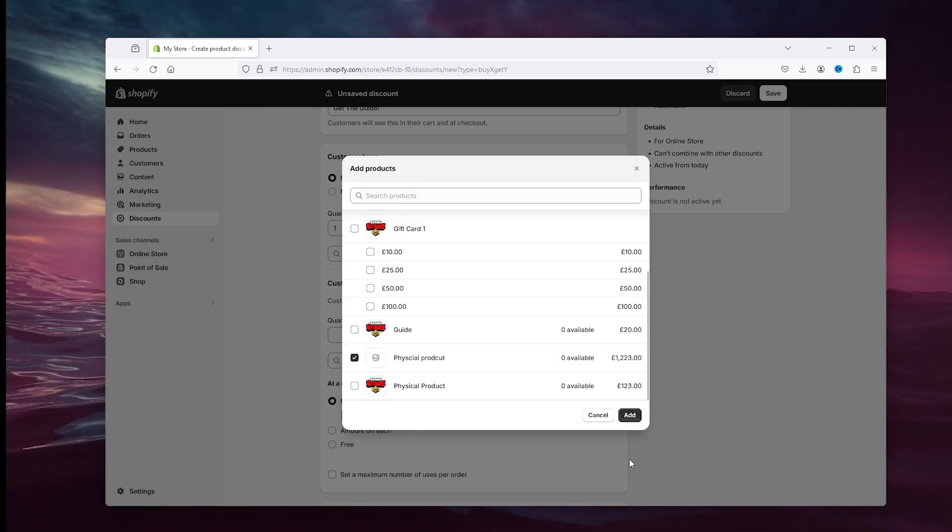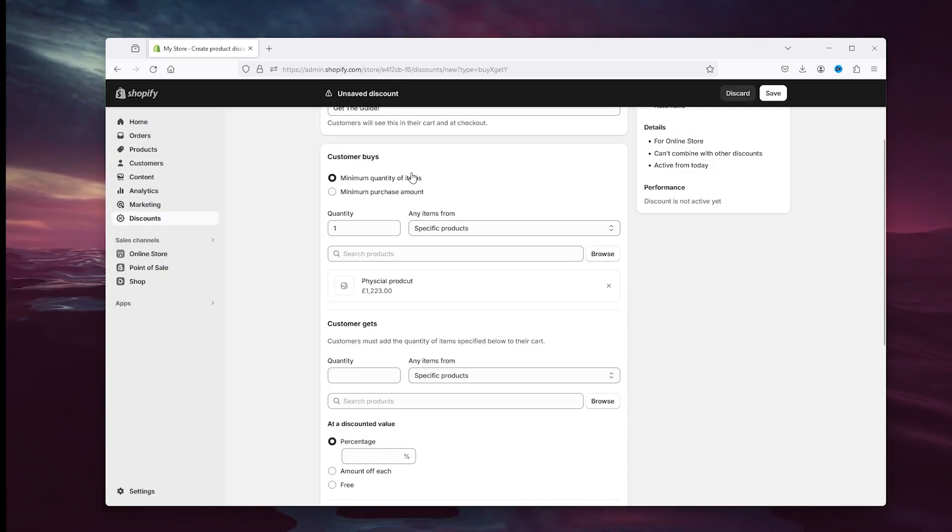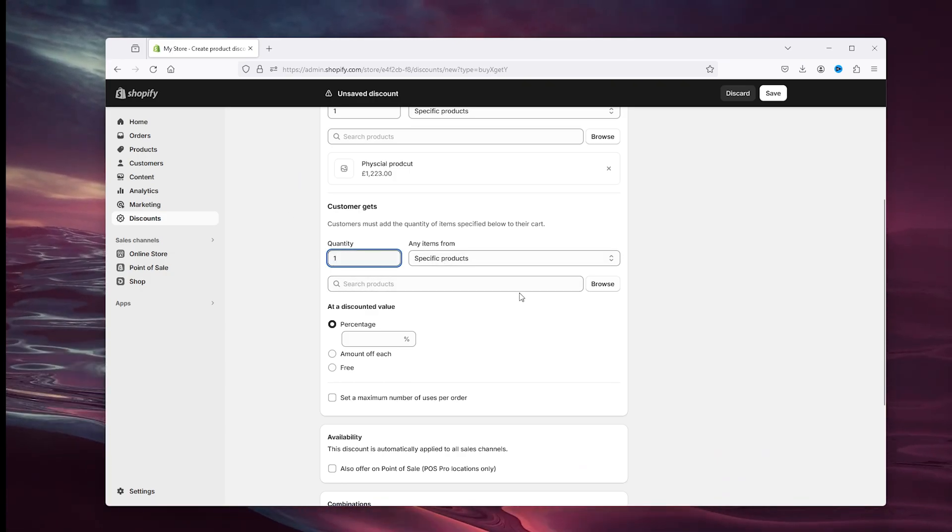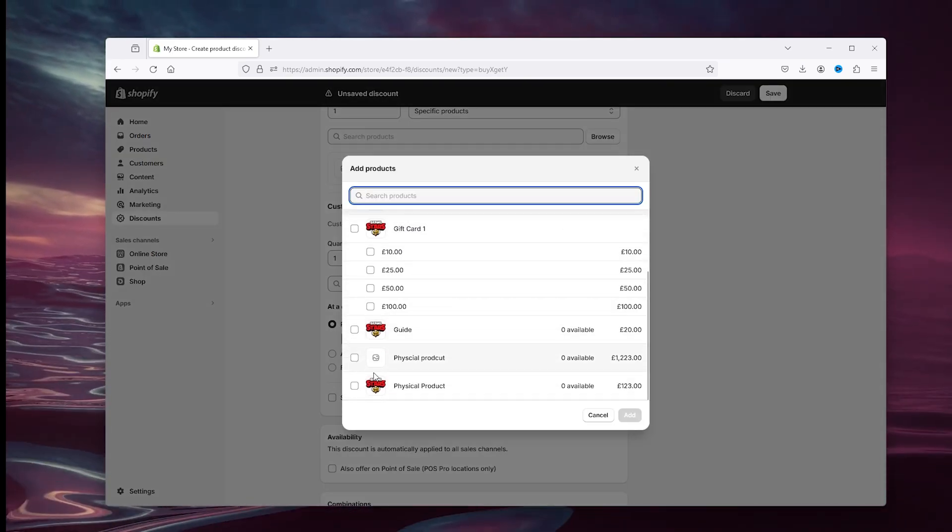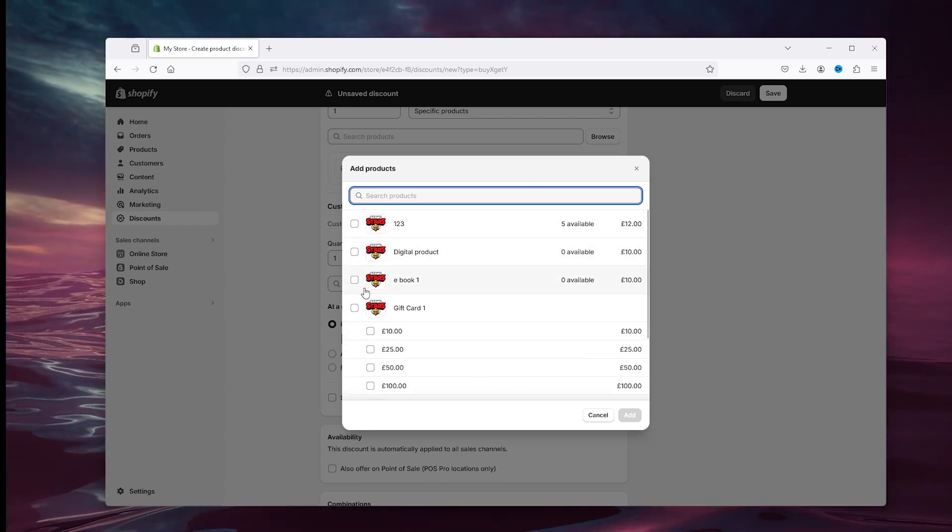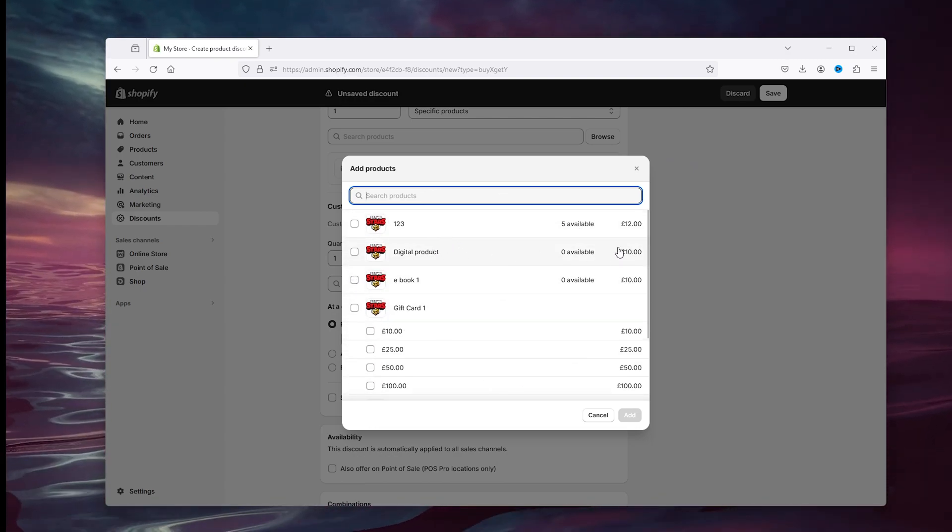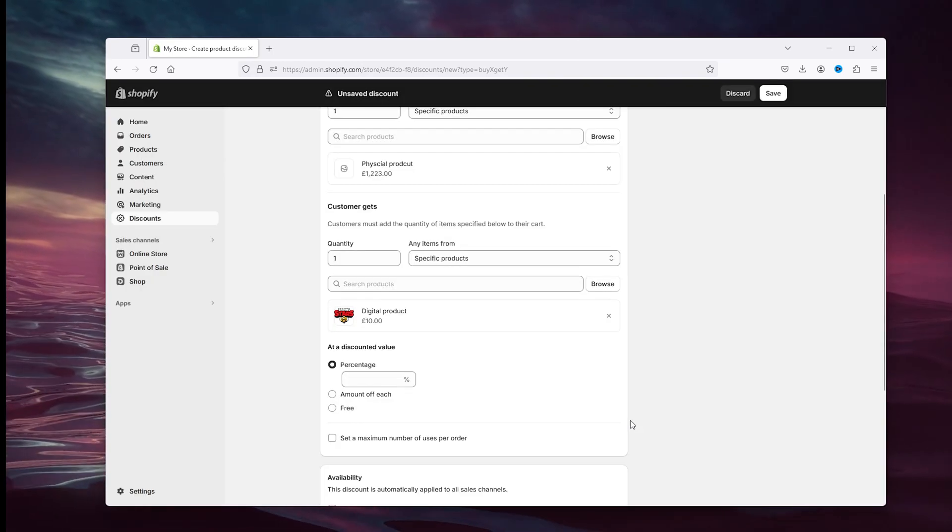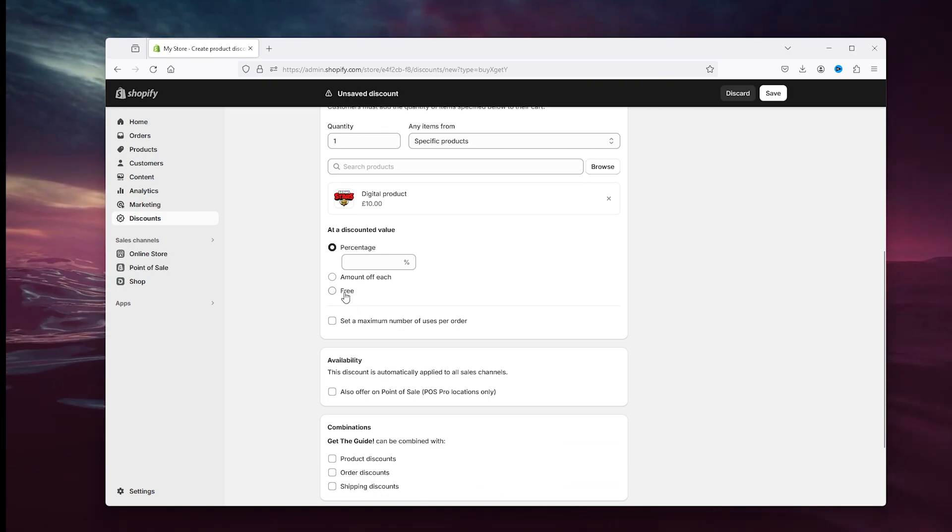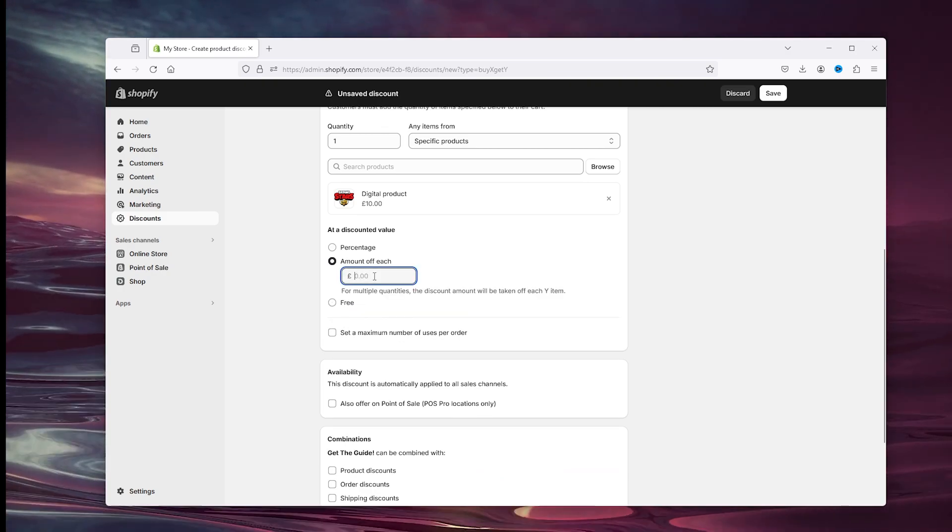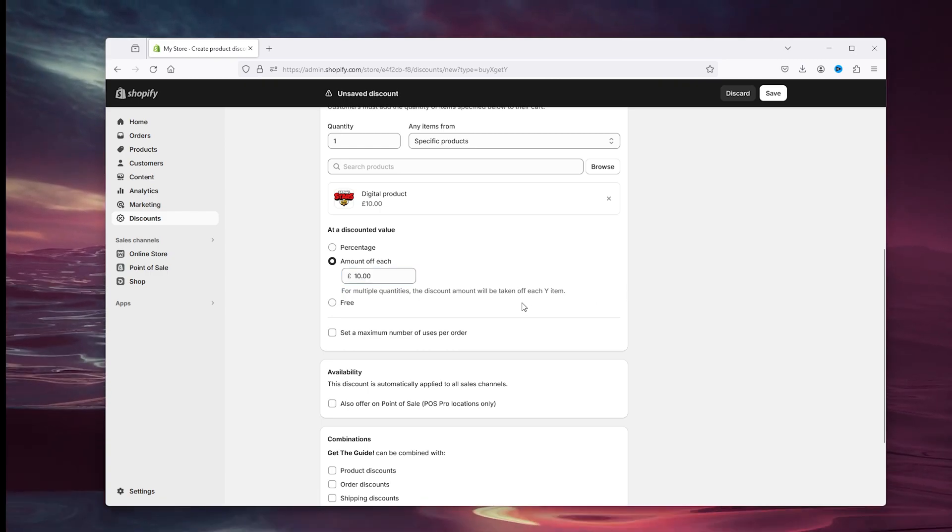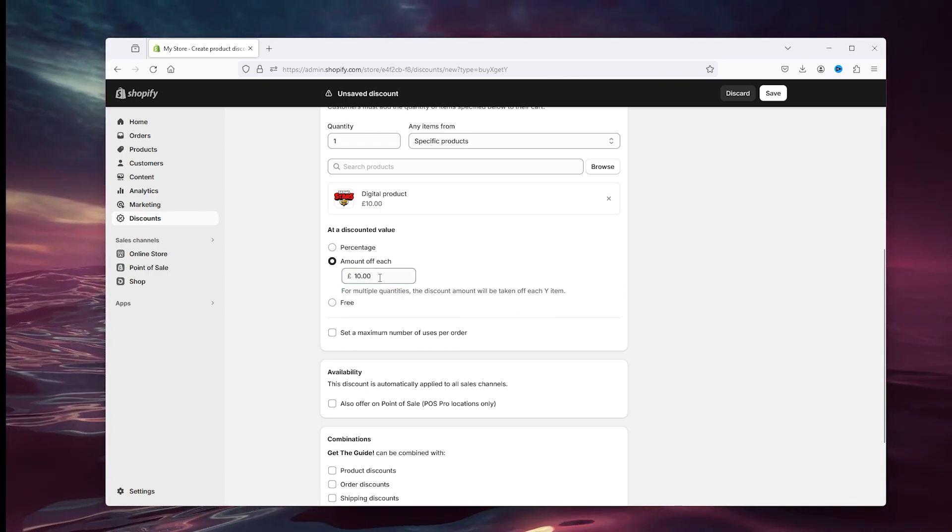And now the customer gets one product of the guide, as you can see right here or right here that we've just created. Simply check this, add it. And here press free, or amount of which is 10, so they actually see that it was 10 euros before and now they get a discount of the 10 euros.